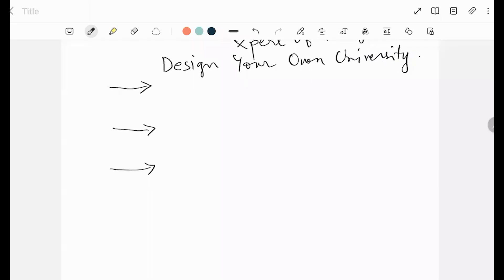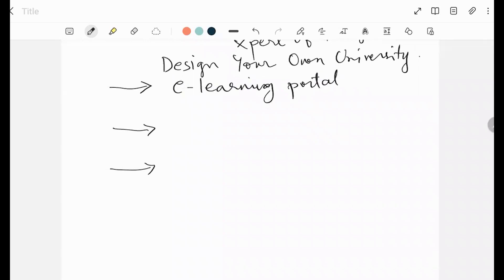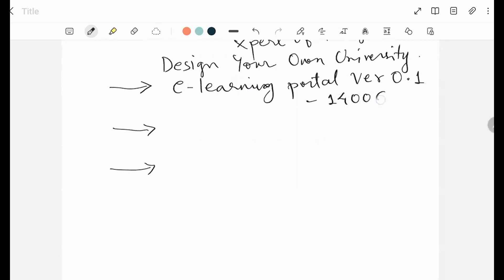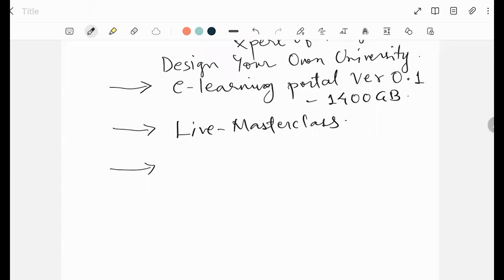What are we doing in Design Your Own University? सबसे पहले तो हमने एक e-learning portal तैयार किया है. जिसका version 0.1 launch होगा — that is on this coming 1st of December. अभी इस learning portal में 1400 GB के courses already हैं. Apart from that, इस पे मैं live master classes conduct करने वाला हूँ. पहला जो e-learning portal है, उसमें 1400 GB के courses हैं — A plus B formula के — software बढ़िया हो, और design fundamentals का भी knowledge हो. उसके बाद weekly master class रहेगा.